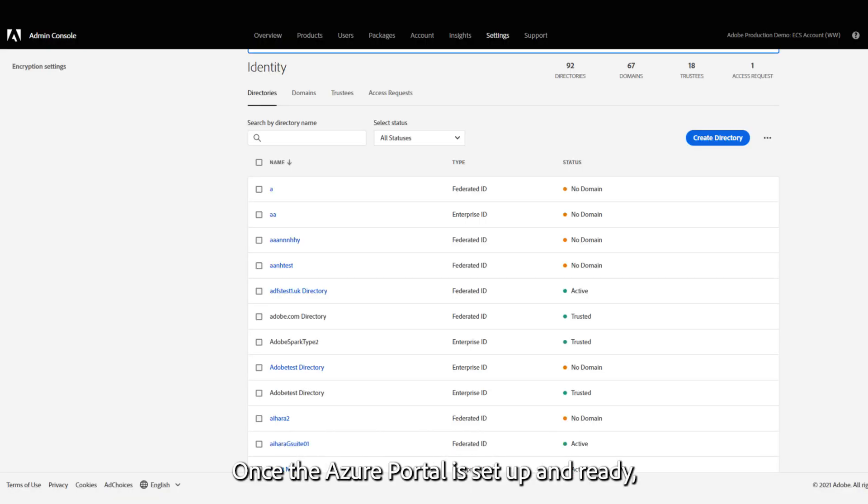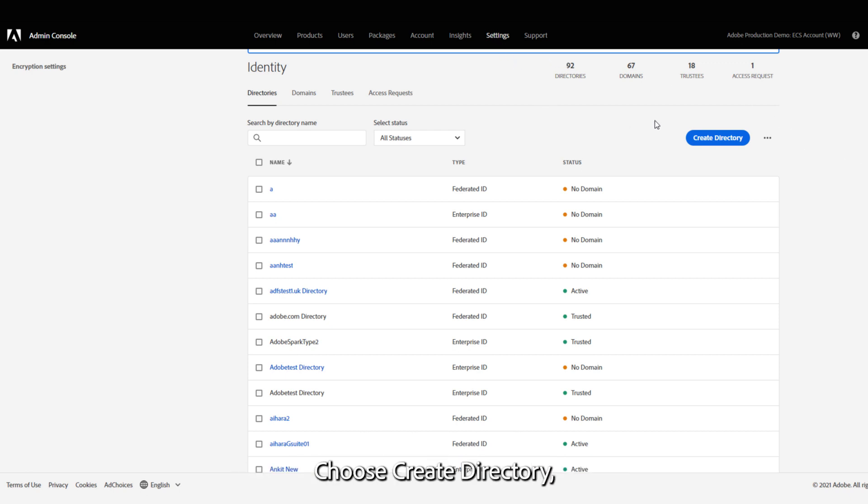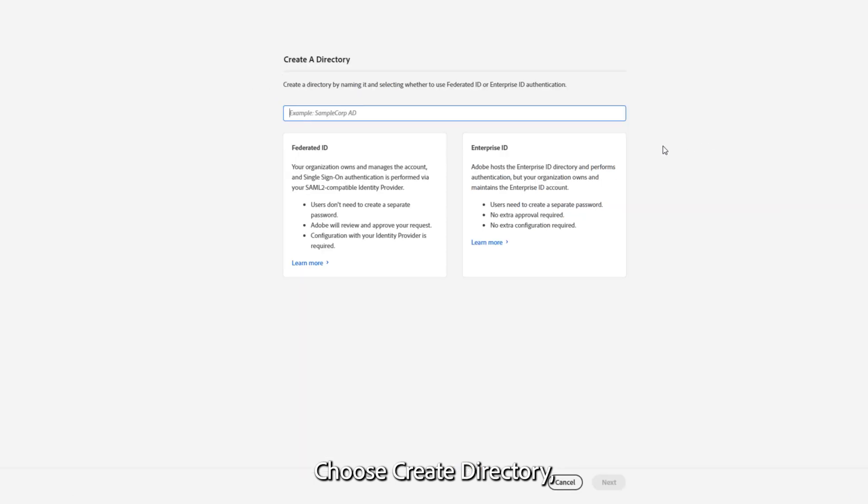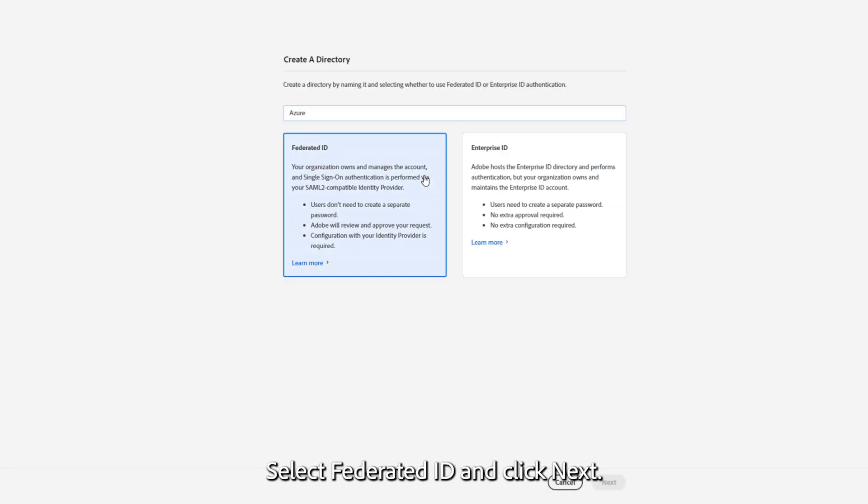Once the Azure portal is set up and ready, navigate to the Settings tab of the Admin Console. Choose Create Directory, then enter a name for the directory, select Federated ID, and click Next.